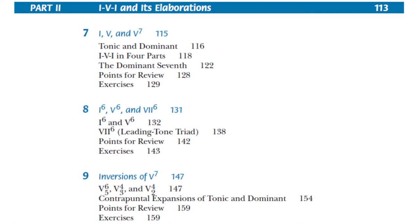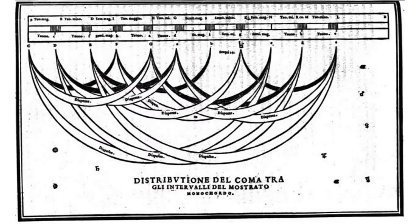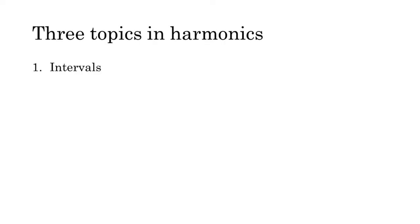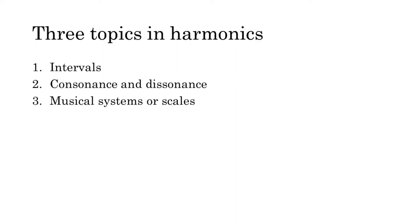The science of harmonics concerns more elementary questions of the origin of and relations between musical pitches. In practice, this means addressing three main topics: intervals, the distinction between consonance and dissonance, and the construction of musical systems or scales.